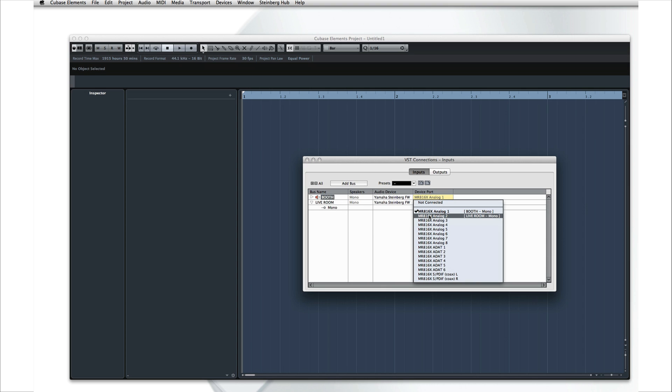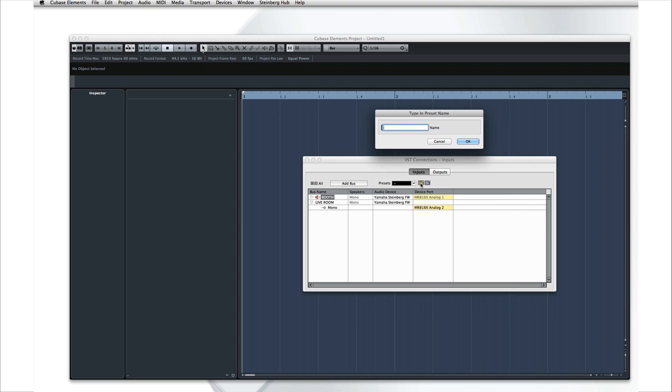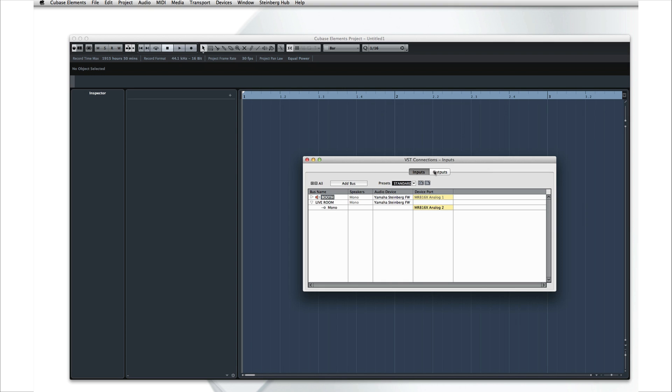You can also choose which physical input on the interface that you want to use. And once you have all this set up, you can save the configuration as a preset. This will help you re-establish all your connections quickly if your interface goes offline.